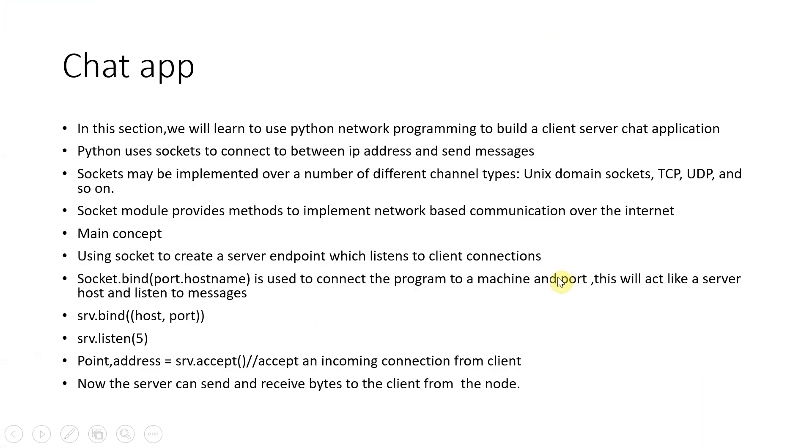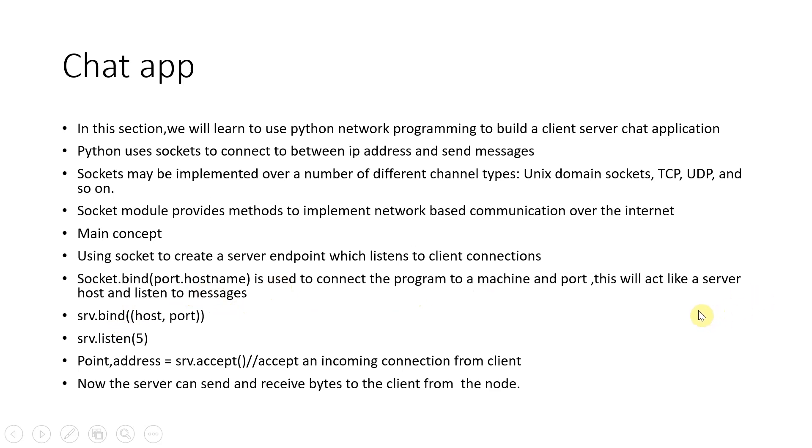The socket will be implemented in Python, and it has to bind to a port and a hostname. First, you need to bind a server to a port and a hostname. Now, this port is a software port—it can be anything from 1 to 65534, excepting 443 and 80.